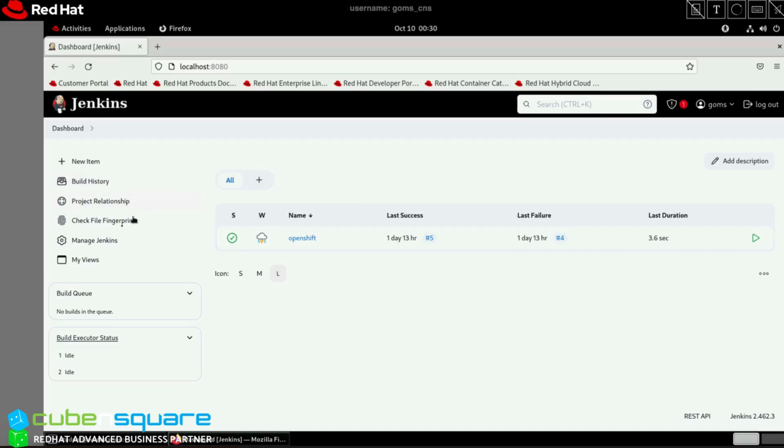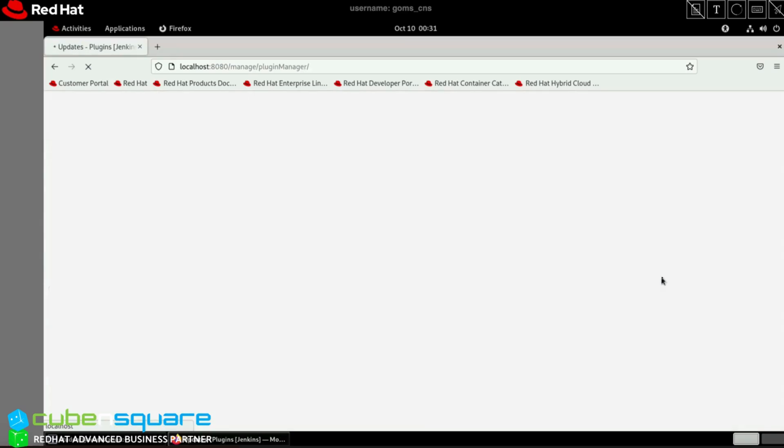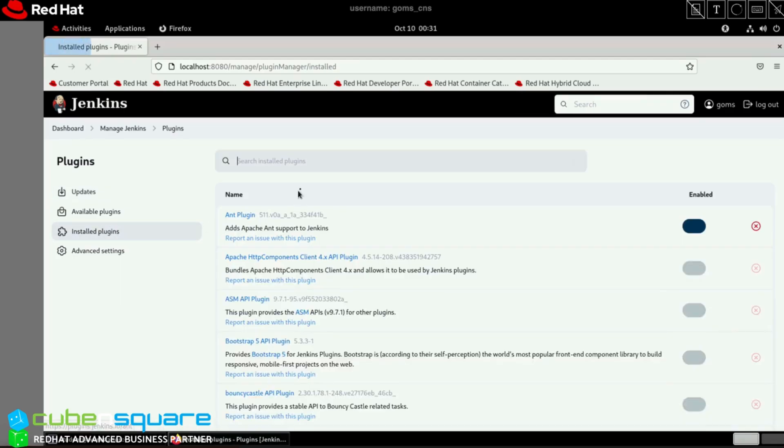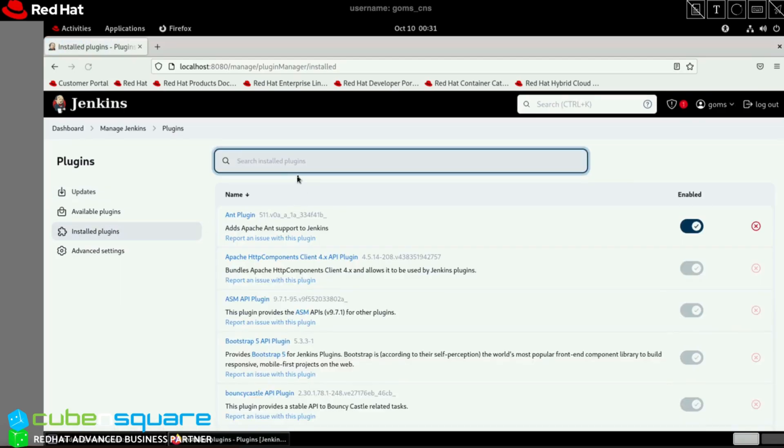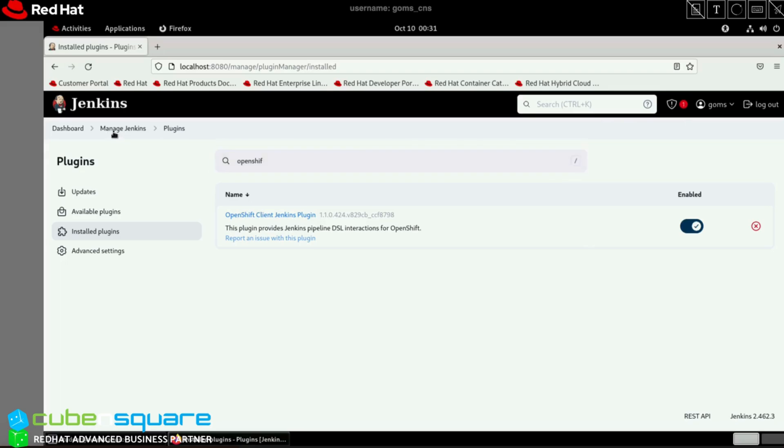For Jenkins, first we need to have the respective plugin installed. I'm going to Manage Jenkins > Plugins. I've already installed it, so it's available under installed plugins. For the first time, you can find the OpenShift Client Jenkins plugin in available plugins tab.